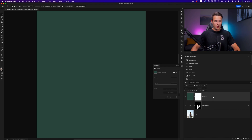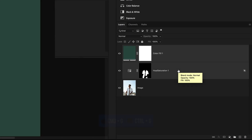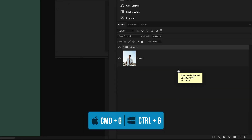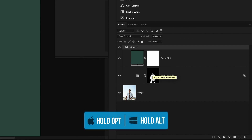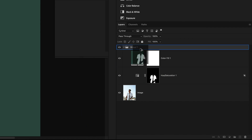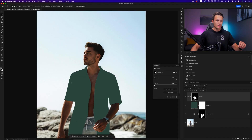Since both of these layers are related, I'm going to shift-click both of them and press Command or Control G to group them. To make my life easy with all future adjustments being isolated onto the shirt, I'm going to duplicate the hue saturation layer mask to this entire group — holding Alt or Option and clicking and dragging that layer mask onto the group. Now any layer within this group will be isolated to the shirt.